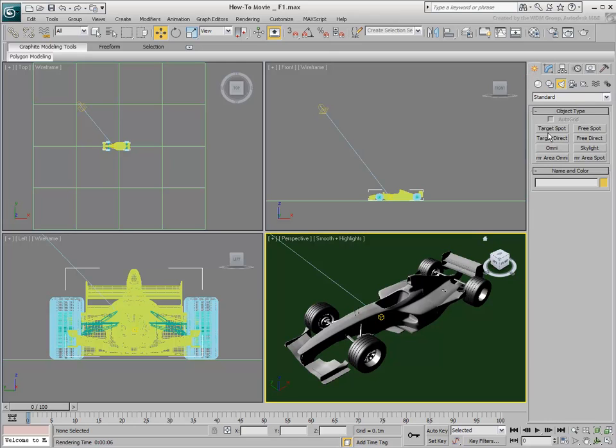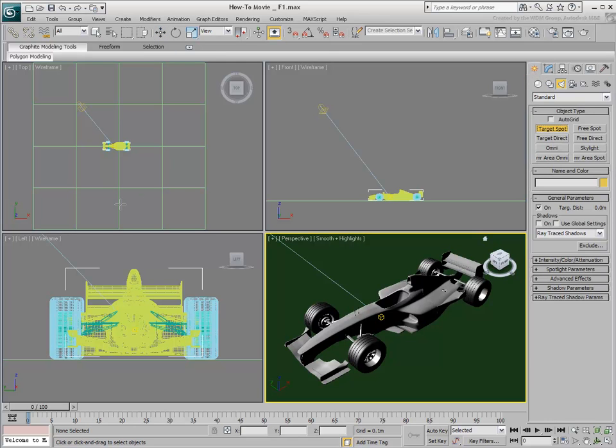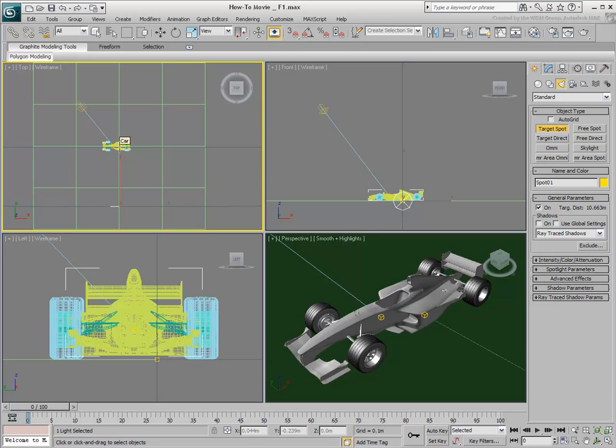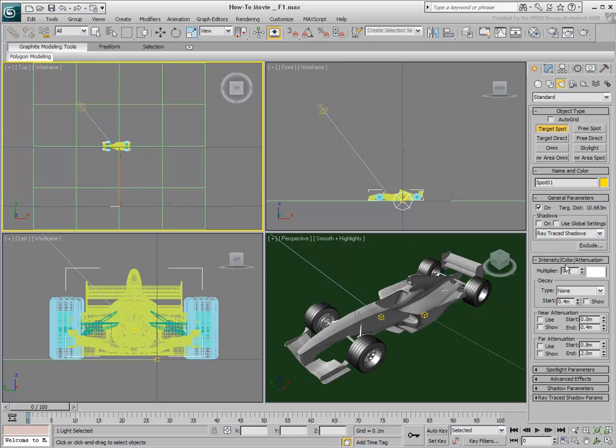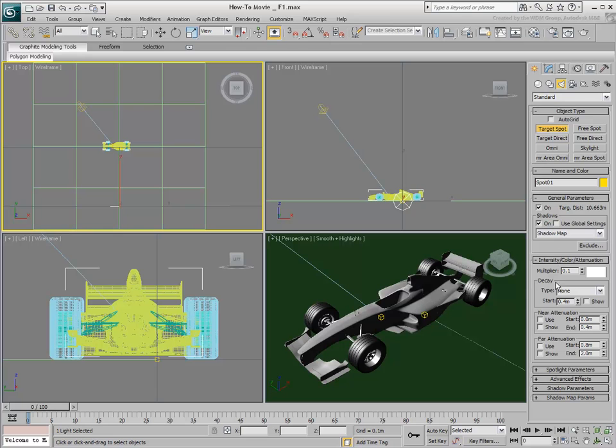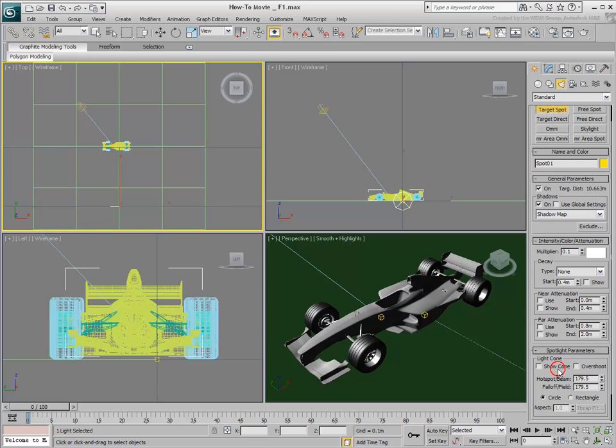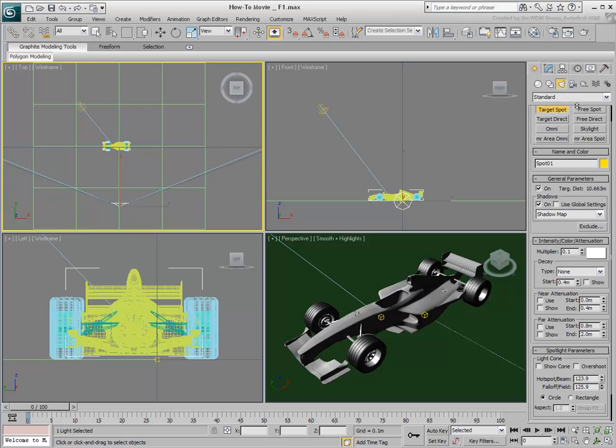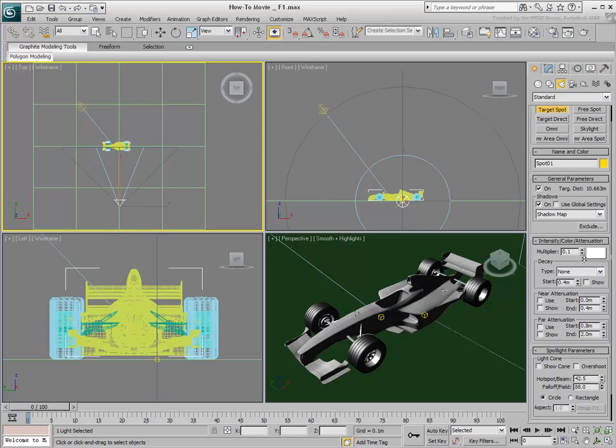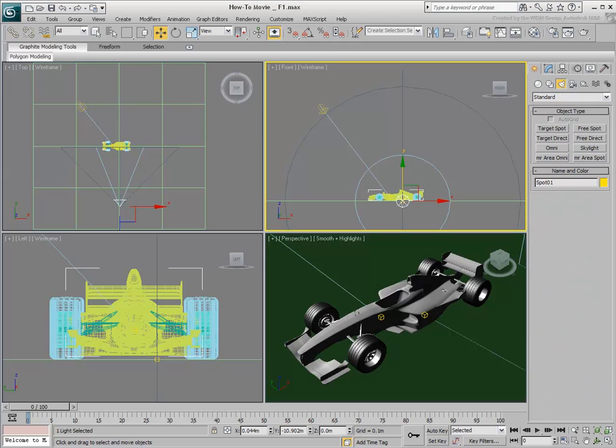To manually create a light dome, you first create a target spotlight, setting its multiplier value to a fairly low value and its shadow type to shadow map. You can then adjust direction parameters to overshoot with a fairly large falloff to encompass the scene. Move the light upwards so that it is slightly above the ground.